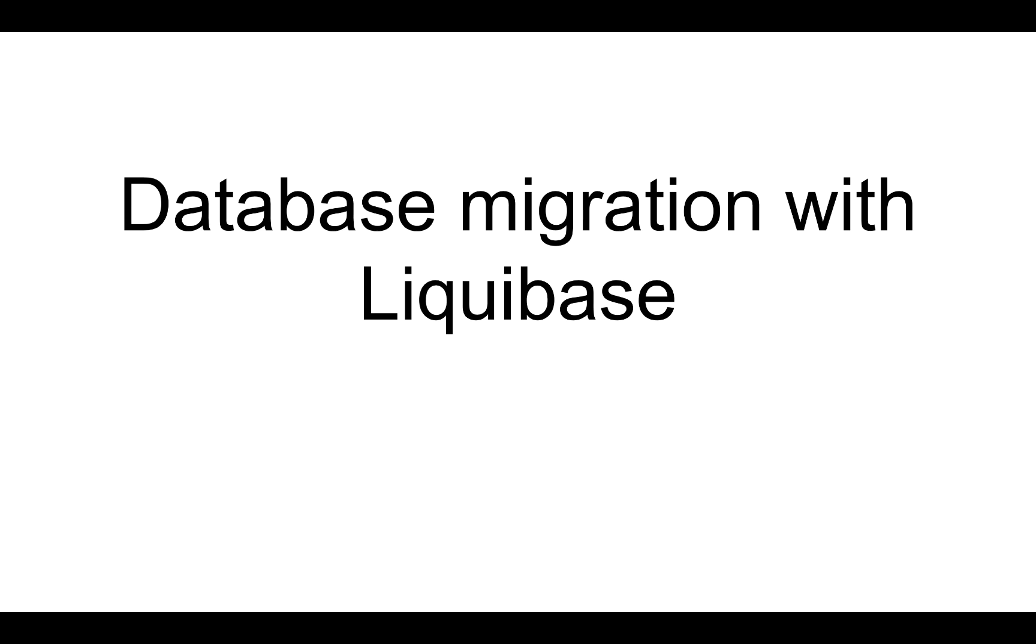Hello guys and welcome back. Today we are going to talk about version-based database migration with Liquibase.